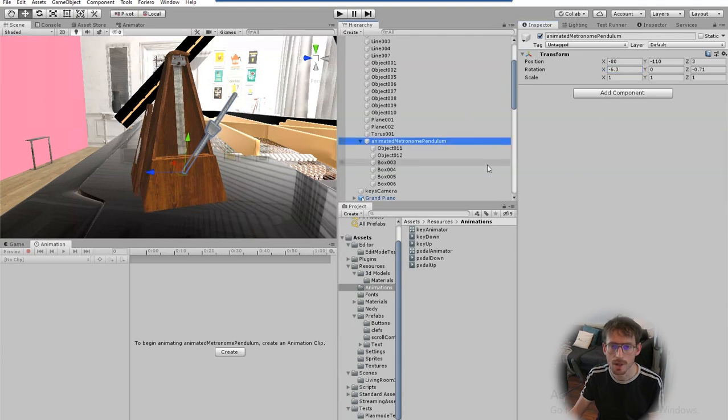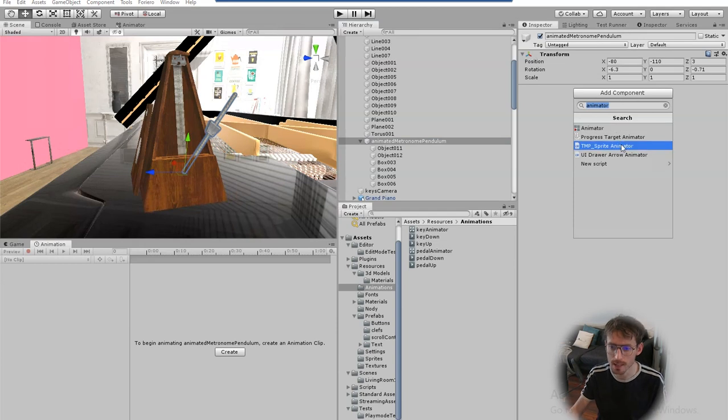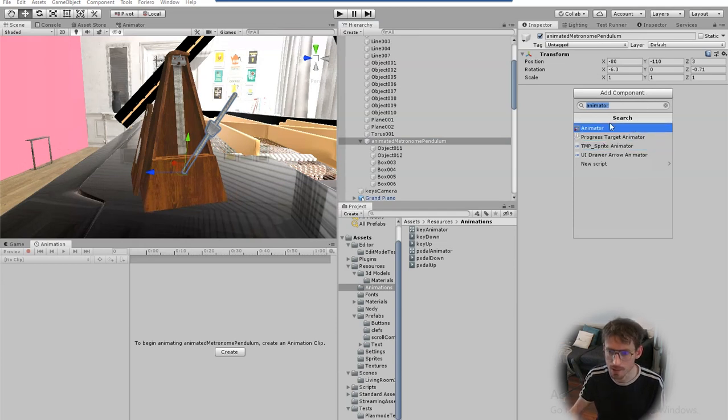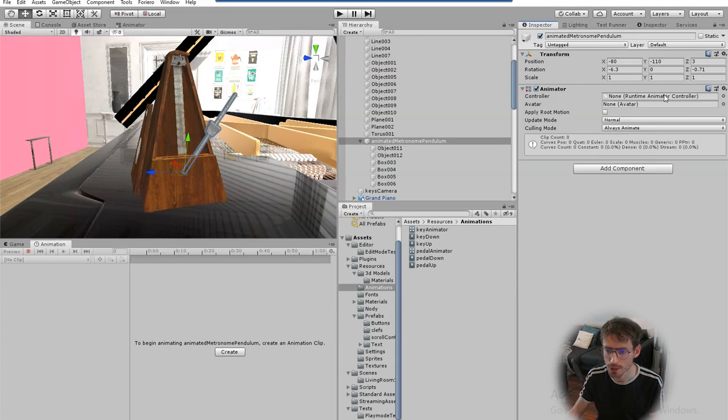So the first step is to add the animator components to my parent object which I'll do over on the right, click add component and then search for animator here and then click on animator and then you also need a controller to control the animations.